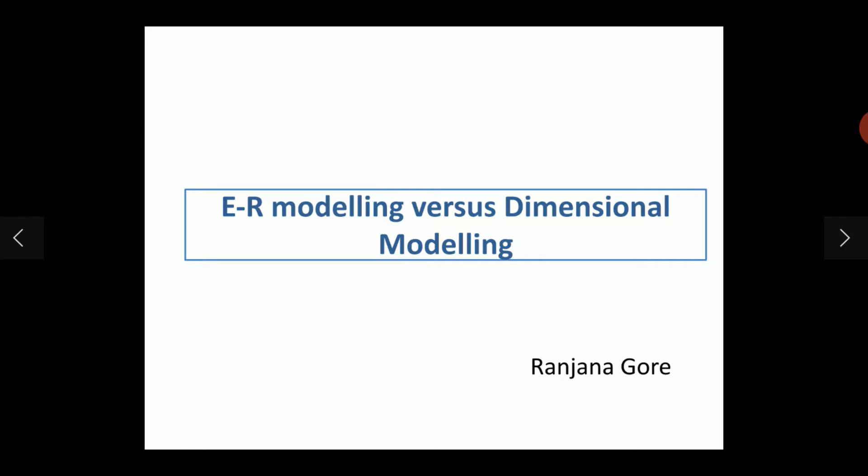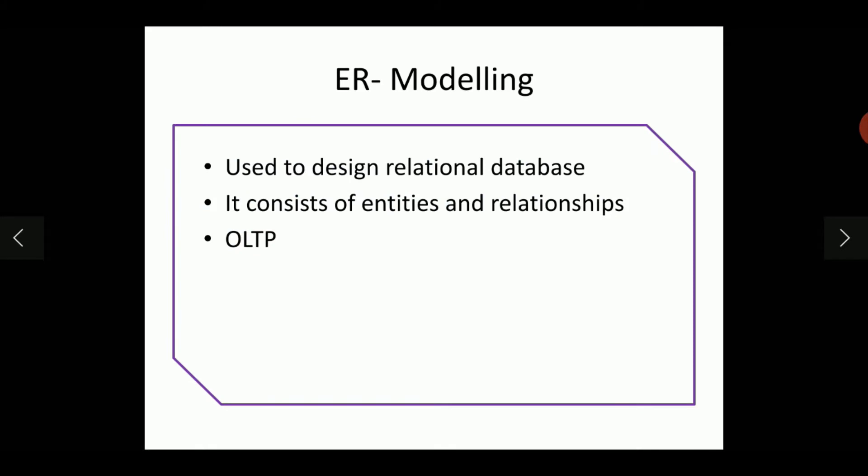ER Modeling you have already seen while designing relational databases. It is used to design the relational database. ER Modeling consists of entities and relationships, and usually we call this as OLTP, Online Transaction Processing. So for this kind of processing, we follow the ER Modeling, Entity Relationship Modeling.